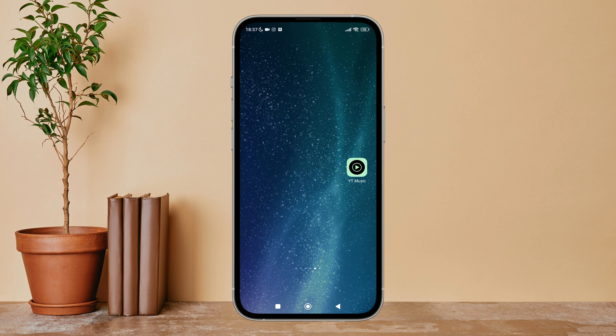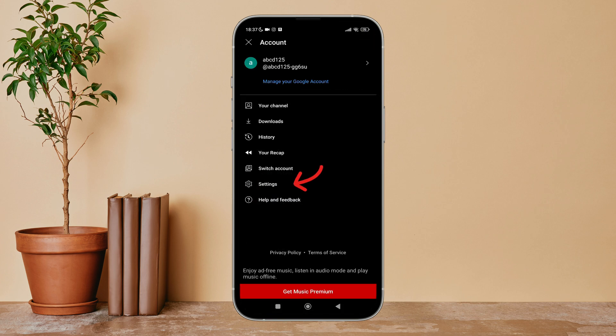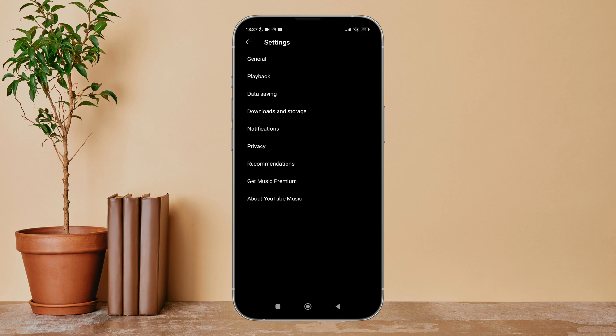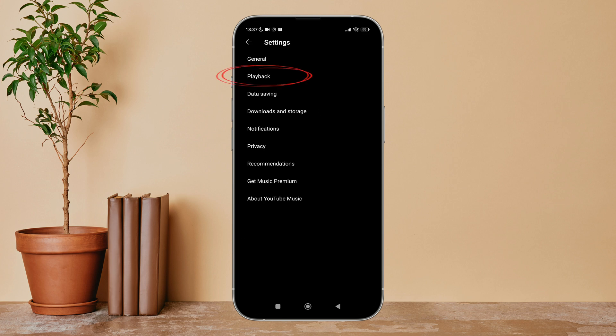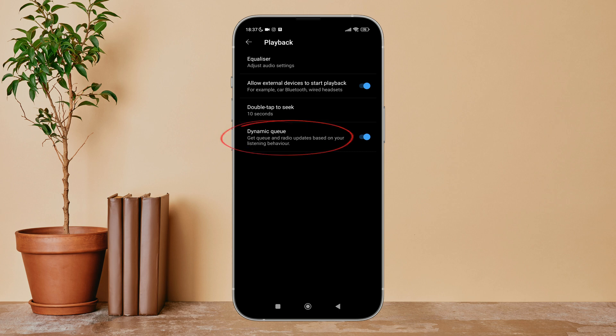Open YouTube Music app in your device, then tap on profile icon. Next, tap on Settings. After that, tap on Playback. Next you can see the option of Dynamic Queue. Turn it off by tapping on it.